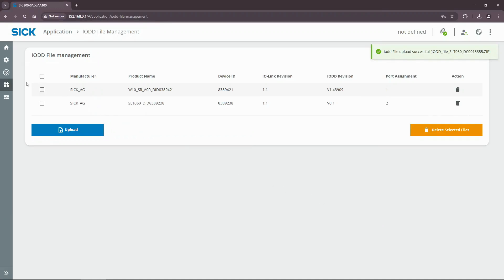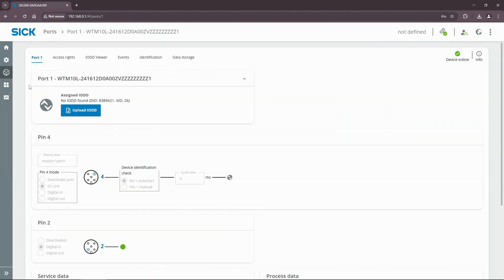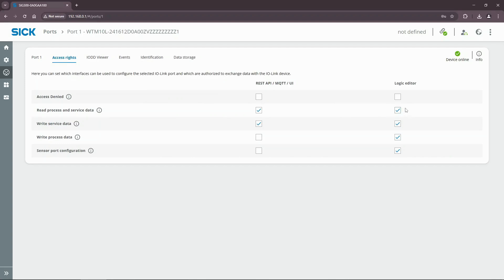Now we need to configure the IO-Link ports. Select port 1 from the ports list menu. Open the access rights tab and make sure that read process and service data is enabled for the logic editor. Also enable the sensor port configuration for the REST API to configure the port settings.